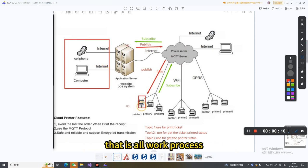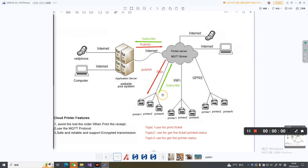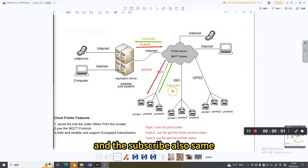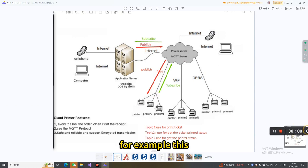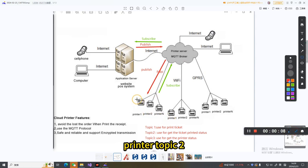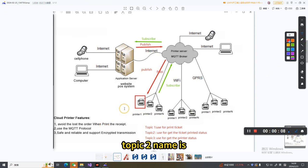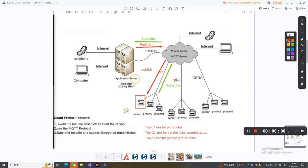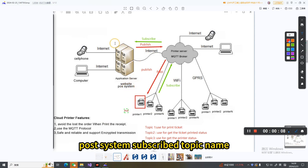The subscriber works the same way. For example, this printer's topic 2 name is 456. Then we also need to set in the post system to subscribe to topic name 456.